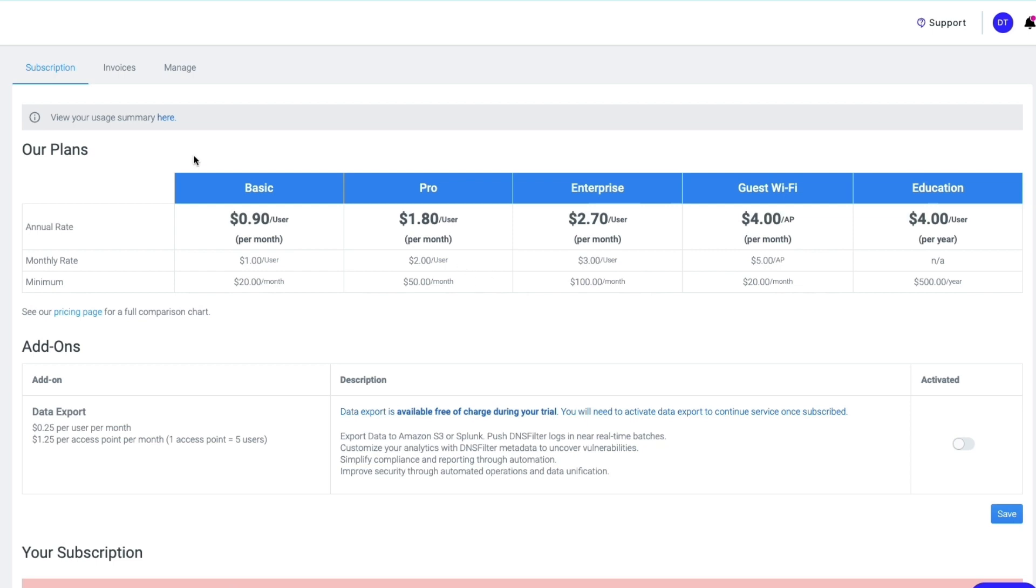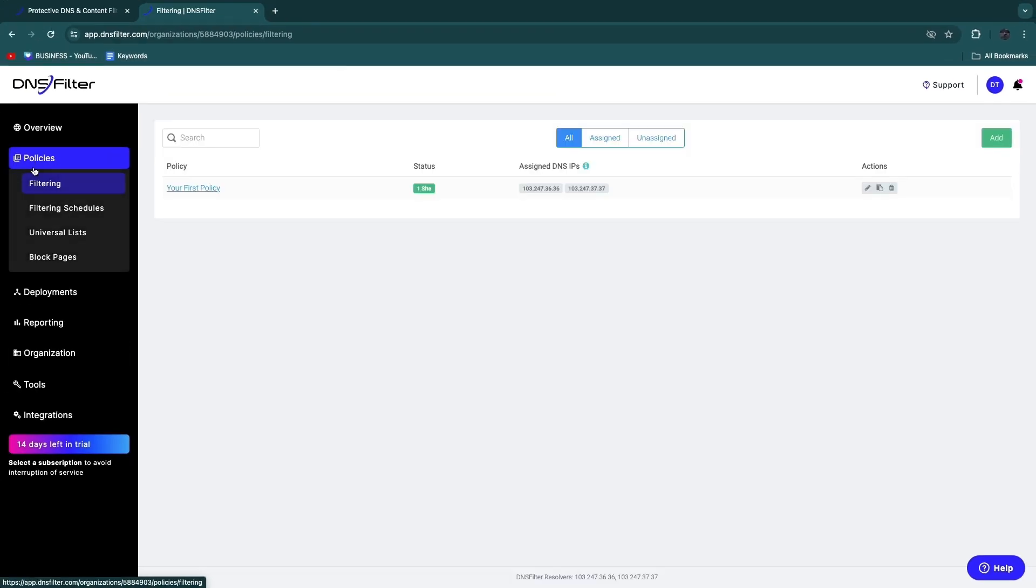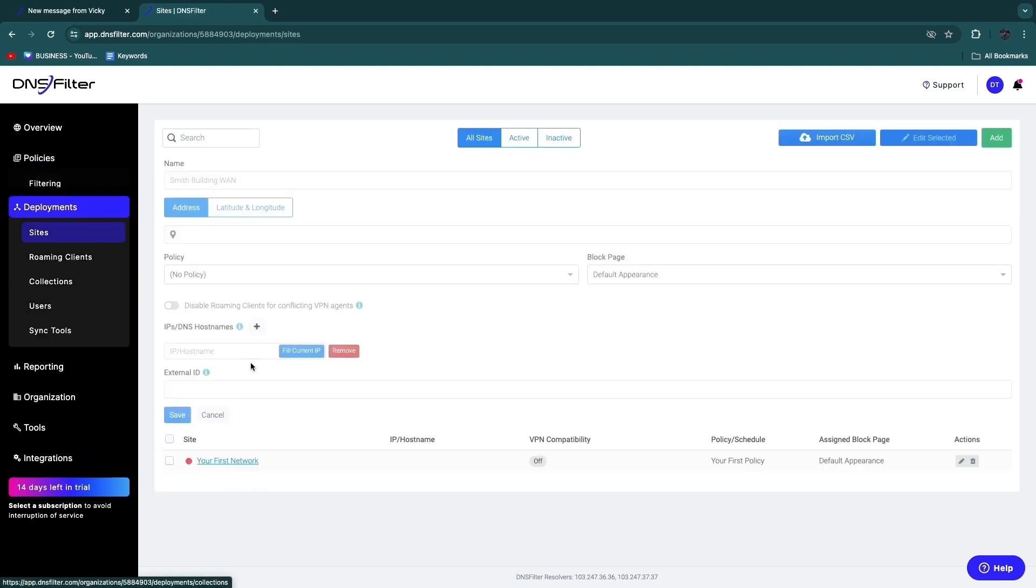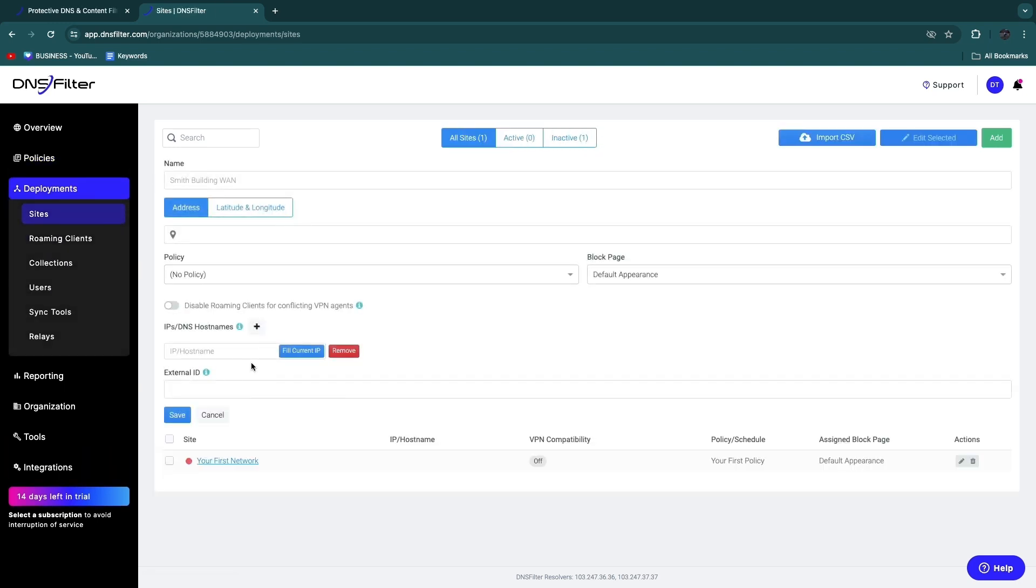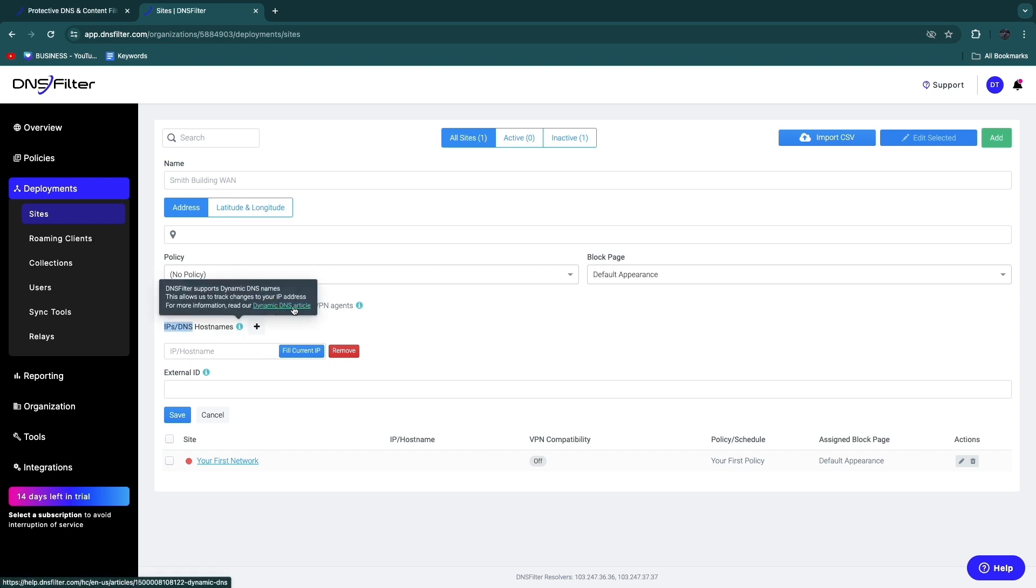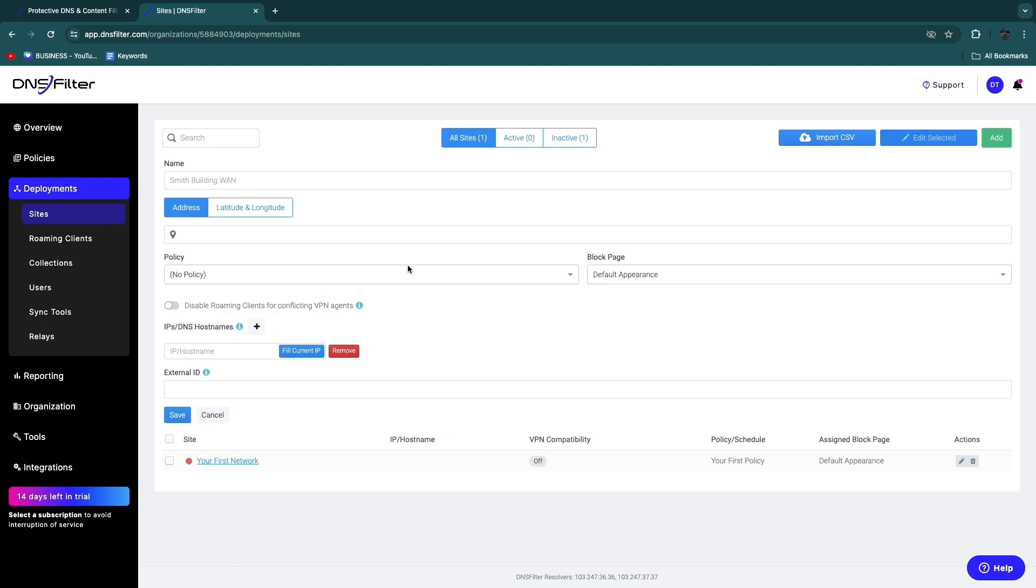So basically, in order to set it up, just go to dnsfilter.com, create your account, and first go into the Policies right here. Set up your policies, so select what you want to allow, what you want to not allow. And then here in Deployments, just deploy that specific policy onto your website and connect it by adding your IPs or DNS hostname right here. And you can find exactly how to do that right there. Now I cannot go over that because it depends on which hosting website you use.